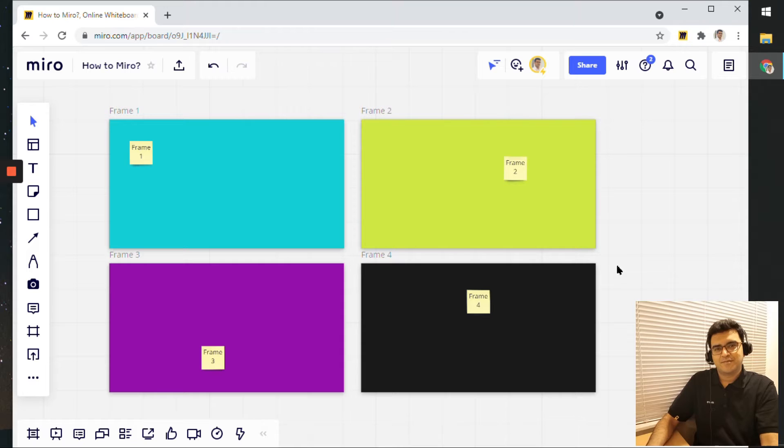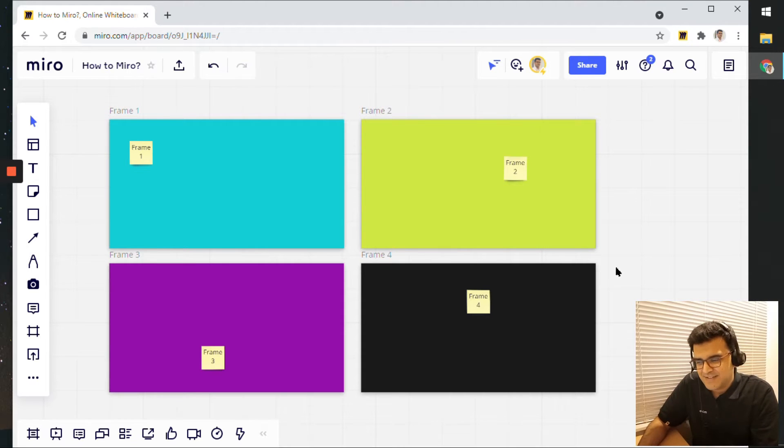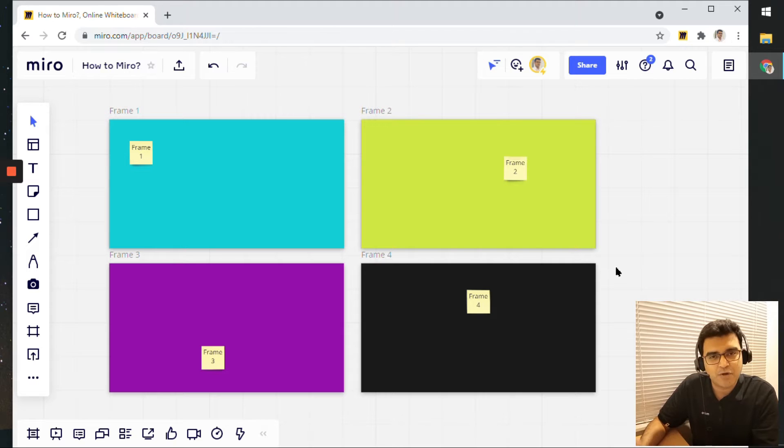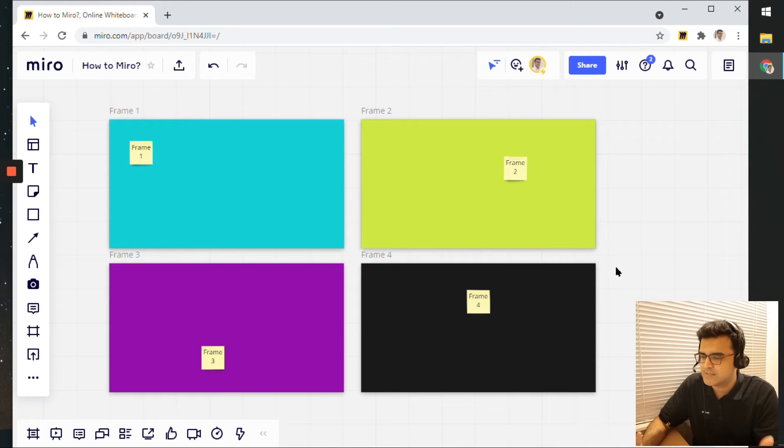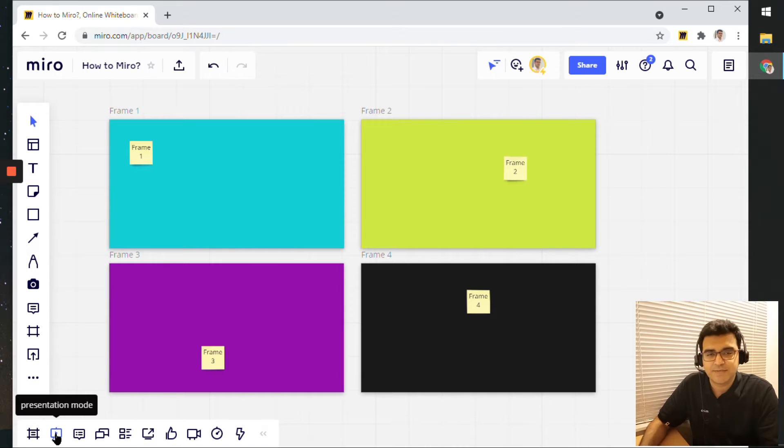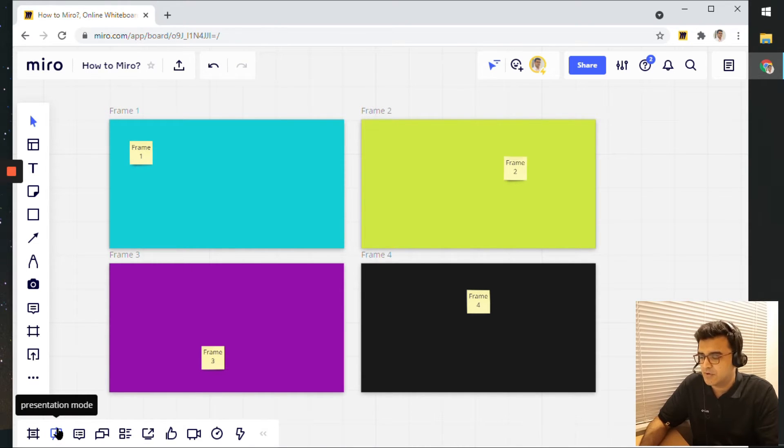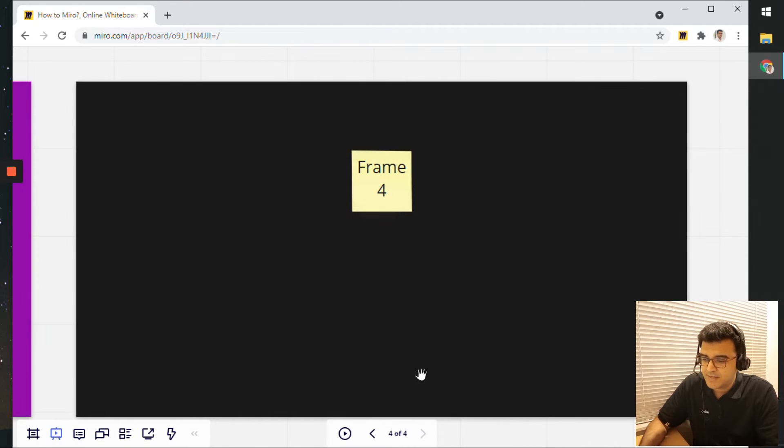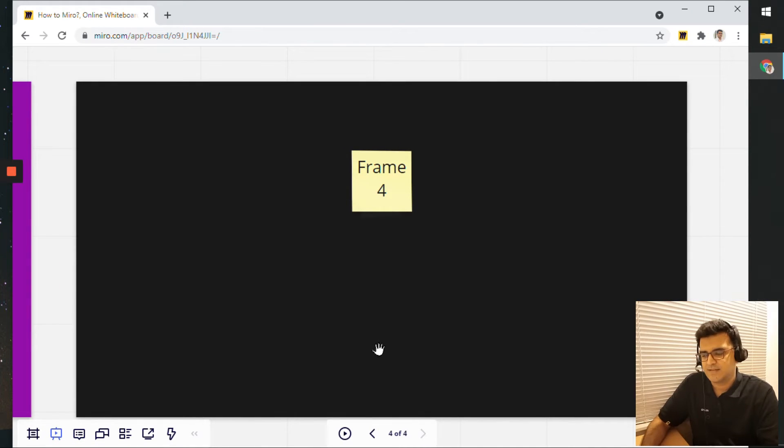So I have my presentation pack ready. I have four slides, which is equal to four frames, and I have some content, dummy content in all these frames. Now, what I will do is I will click this icon here, presentation mode, here on the bottom left. Click on it.